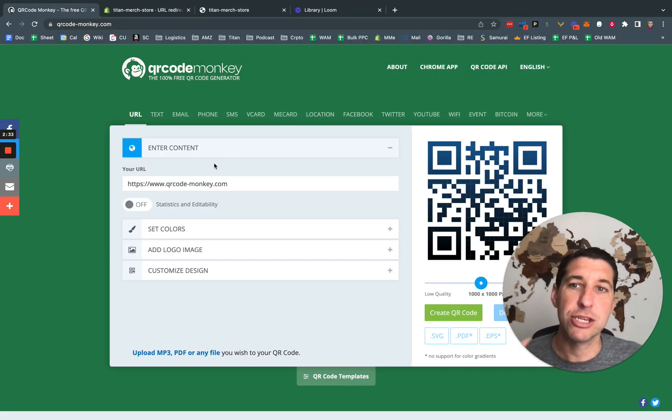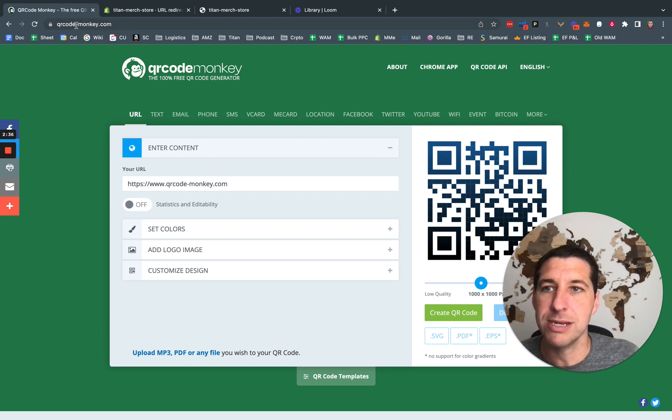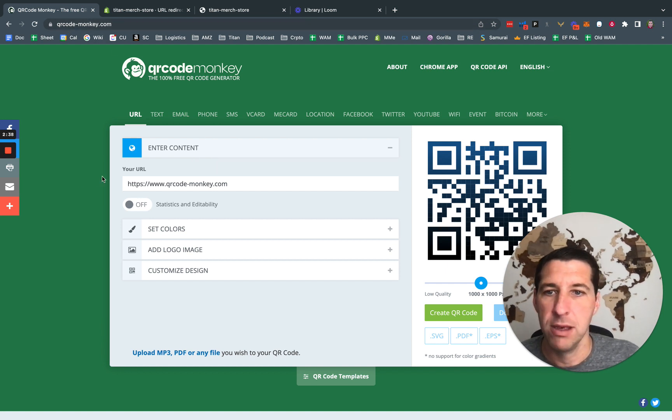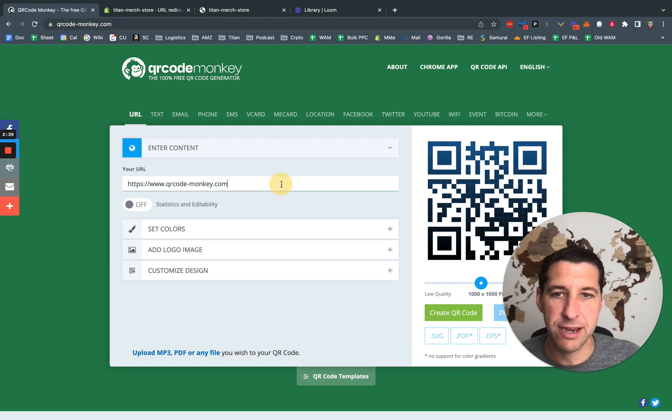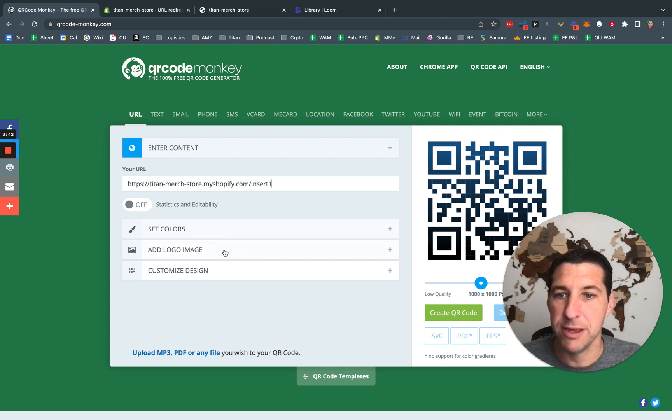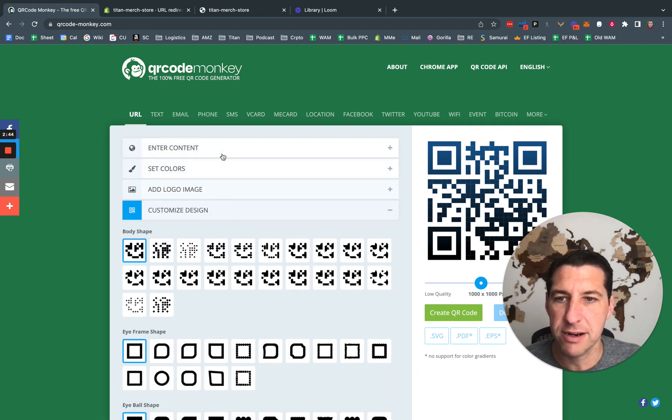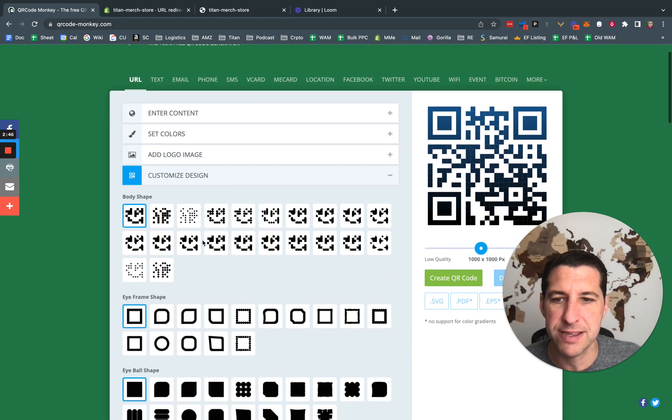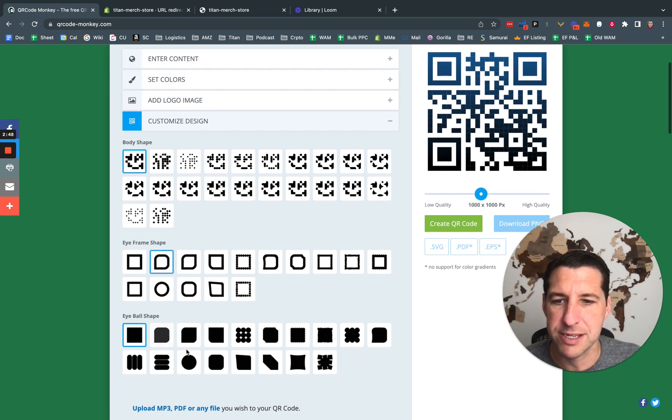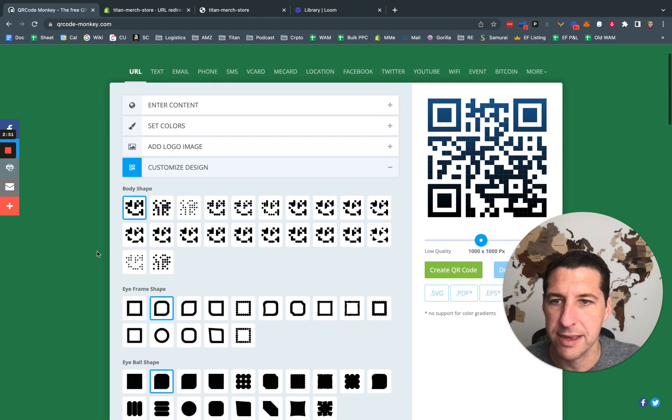Then I come to QR code dash monkey.com. My favorite site, it's free, really nice user interface, type it in. You can set the colors and customize the designs and do all sorts of fancy stuff. I kind of like just making a little fancy, kind of like this.